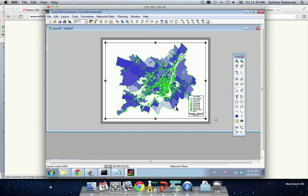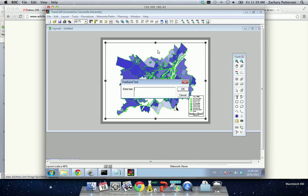Now we have our map with the legend, with the north arrow. We'd probably also like to be able to add a title. The title will be Population Montreal 2006.